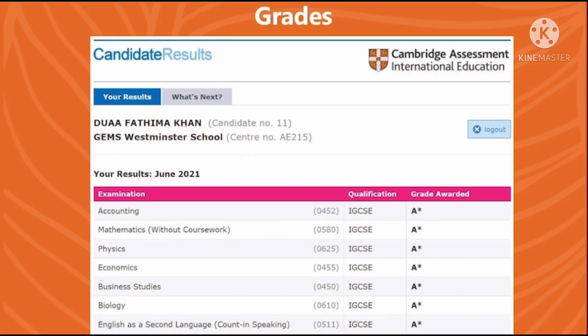Now here are my IGCSE June 2021 grades. I received 7 A-stars for accounting, maths, physics, economics, business studies, biology, and English as second language. So you are guaranteed quality education with you getting the chance to get A-stars as well.